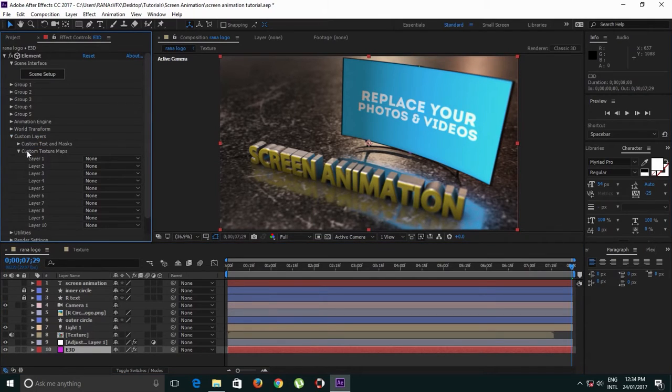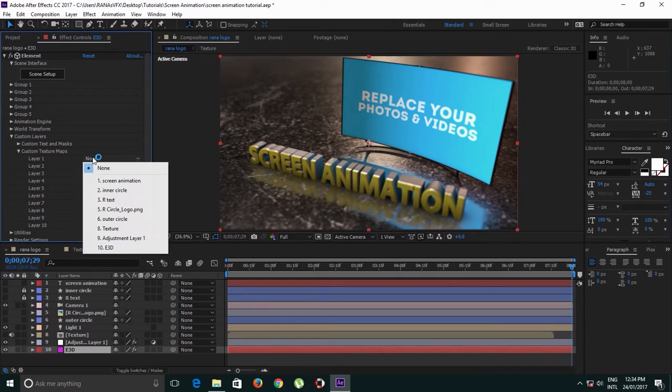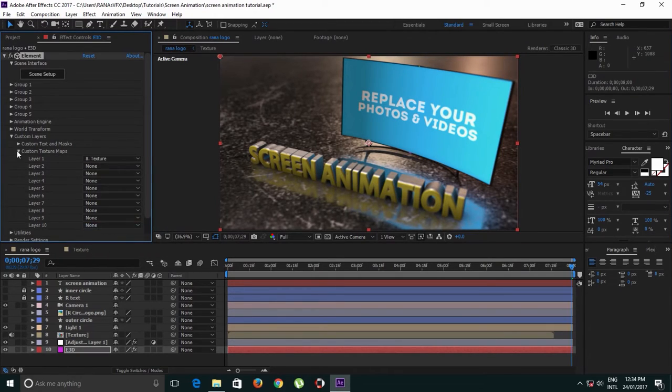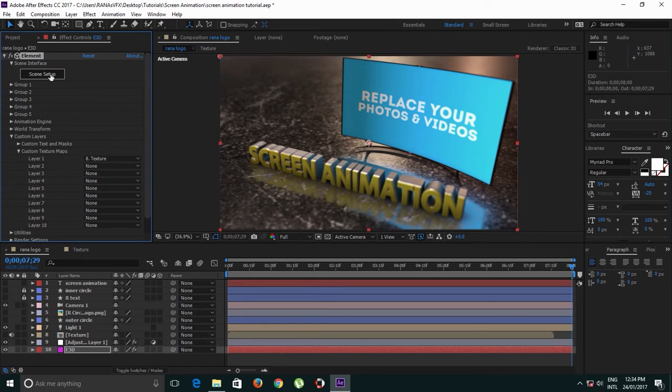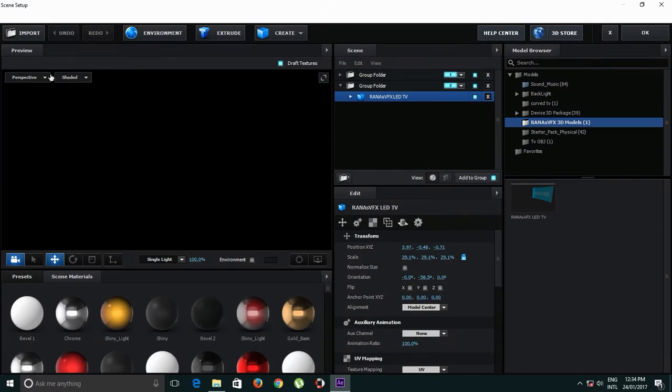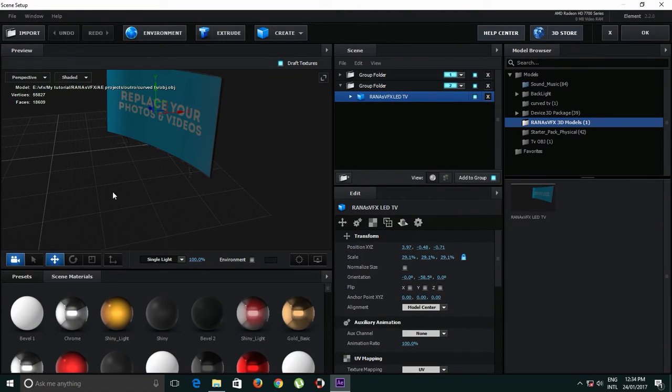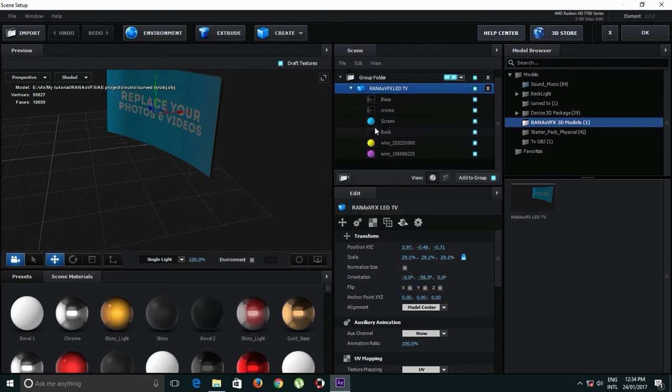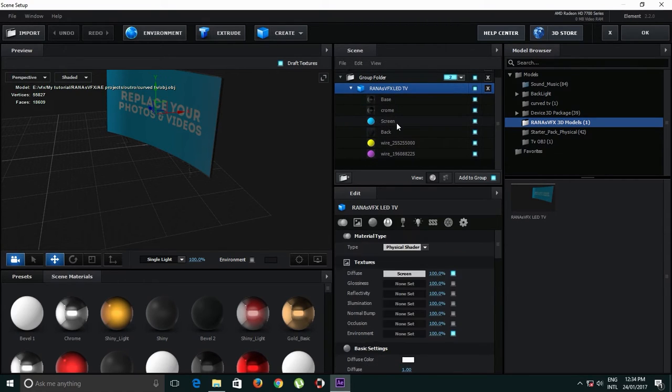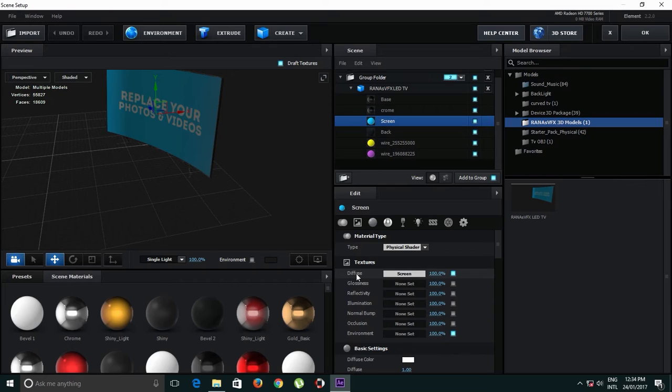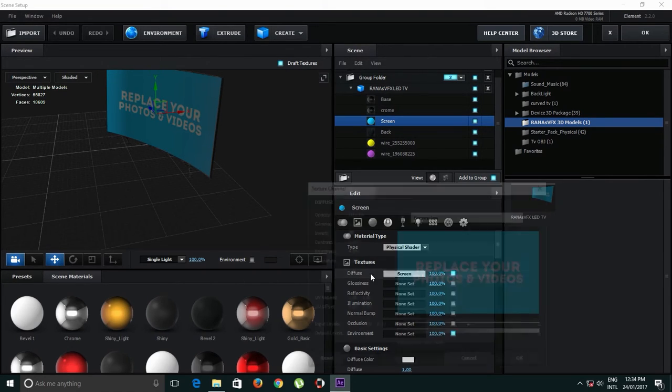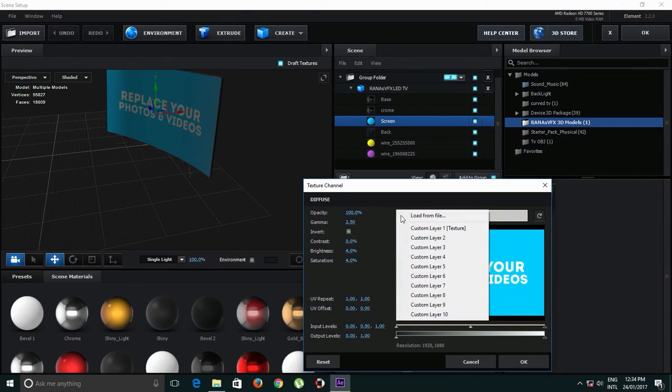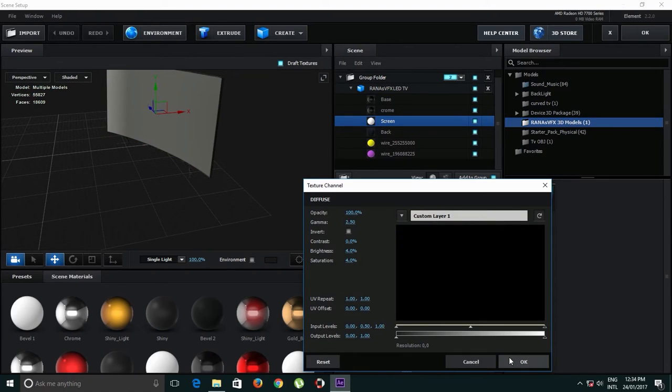Custom Layers, Custom Texture and Maps, Layer 1. We need to select this texture composition. Now go to Scene Setup and open Materials and select the screen. In the diffuse channel, click on this screen, click on the dropdown button, and select Custom Layer, Layer 1 Texture, and click OK.